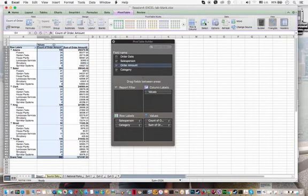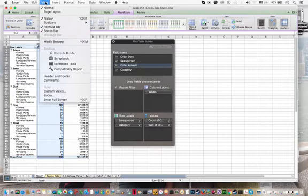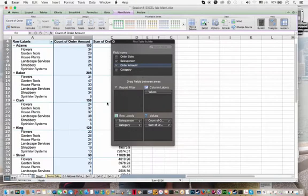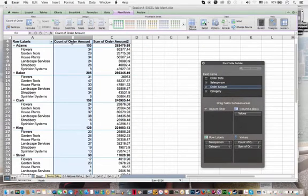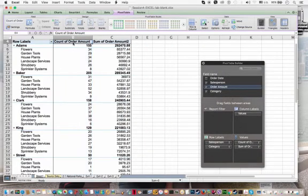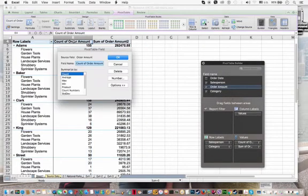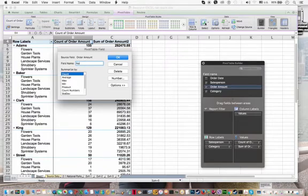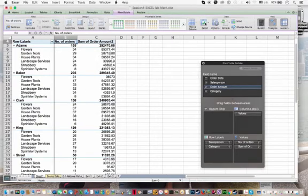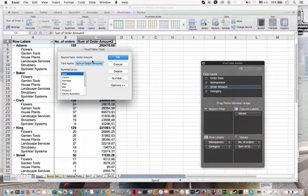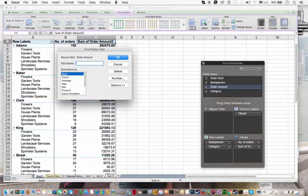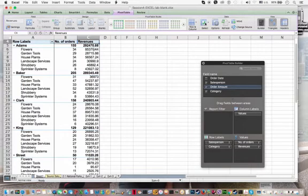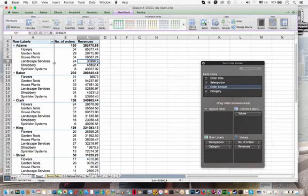And now we're going to go and format our report. So let me zoom in here for a bit. Okay, so you can double click on the column title so that you can rename the field. So instead of count of order amount, we're going to rename this as number of orders. And here, sum of order amount 2. We're going to rename this as revenues.